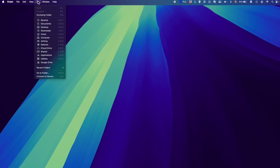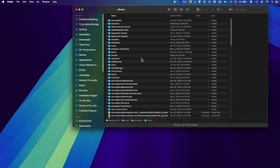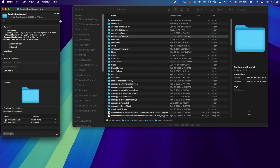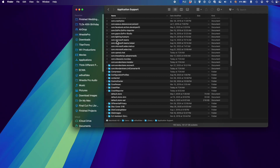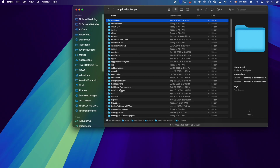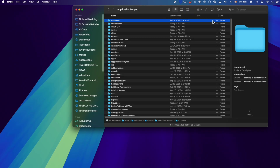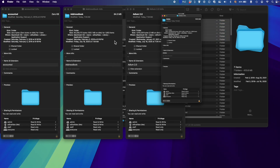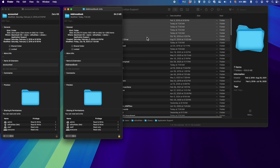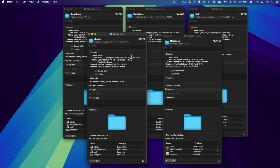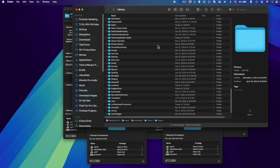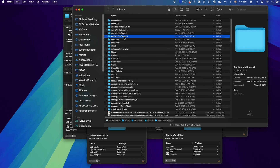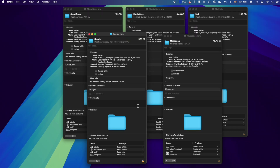One of the last locations to talk about — and you should do your research first — is the Library folder. If you go to Go in the menu bar, hold down the Option key, and click Library, it reveals a hidden folder. This is a deep dive into your user folder where things like Messages and Mail are stored. If I go to Application Support and press Command+I, it tells me there is 2.1 terabytes of Application Support data, which is a crazy amount.